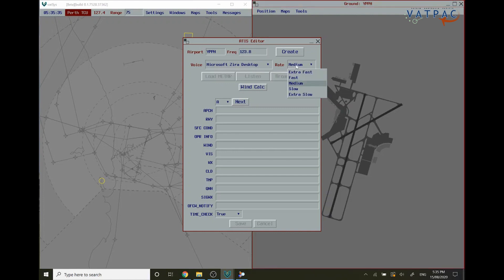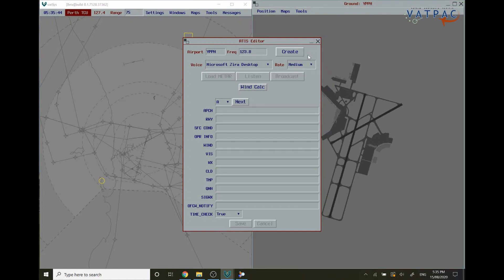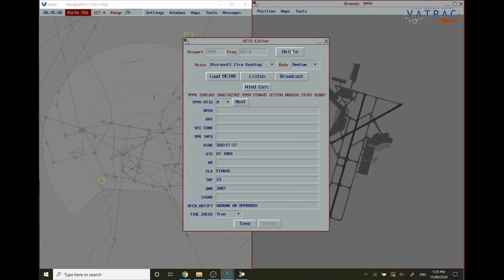Next you're going to want to choose which rate of speak you want the ATIS to speak at, and you can choose between the five different modes there. We recommend however keeping this at medium. If all this information is correct, click Create.